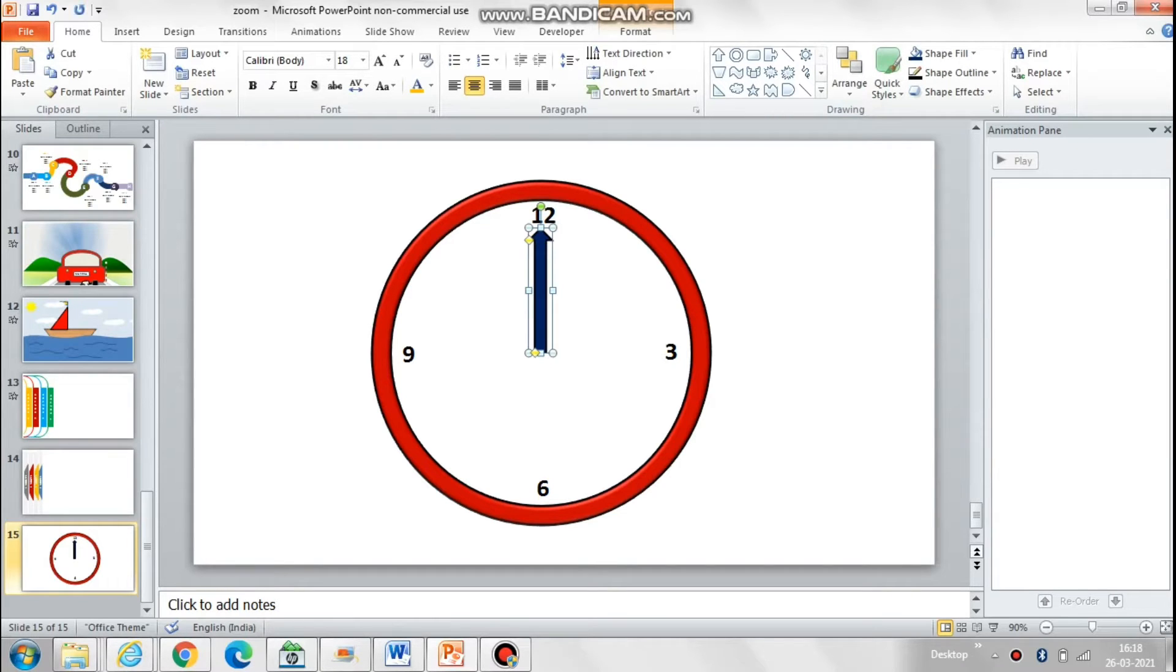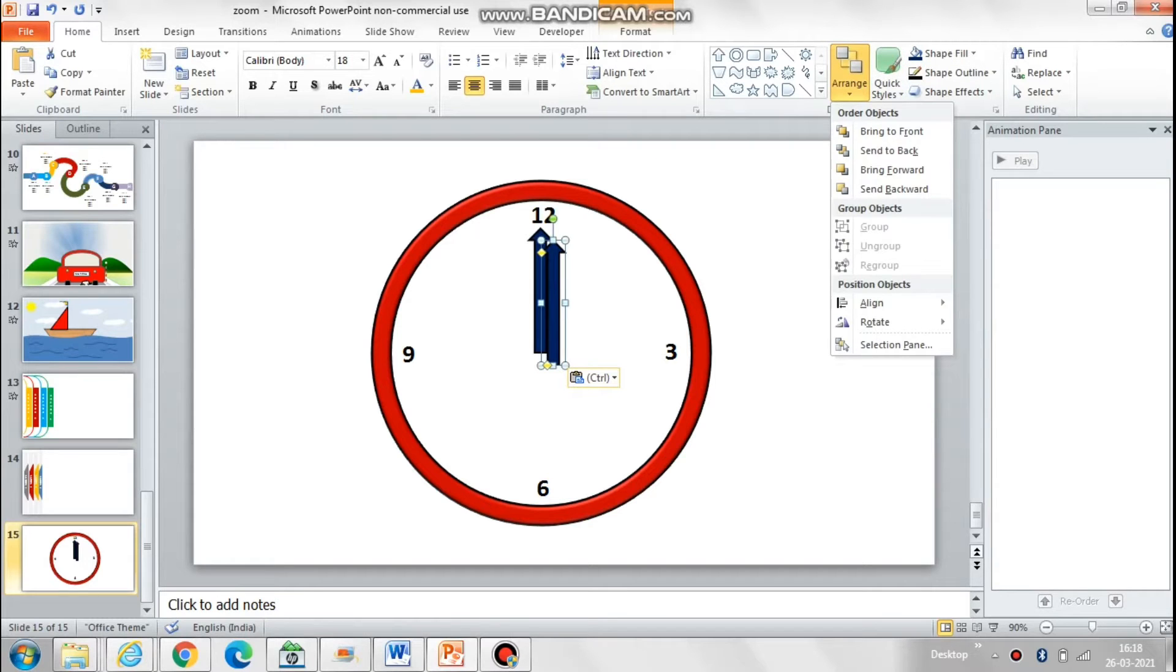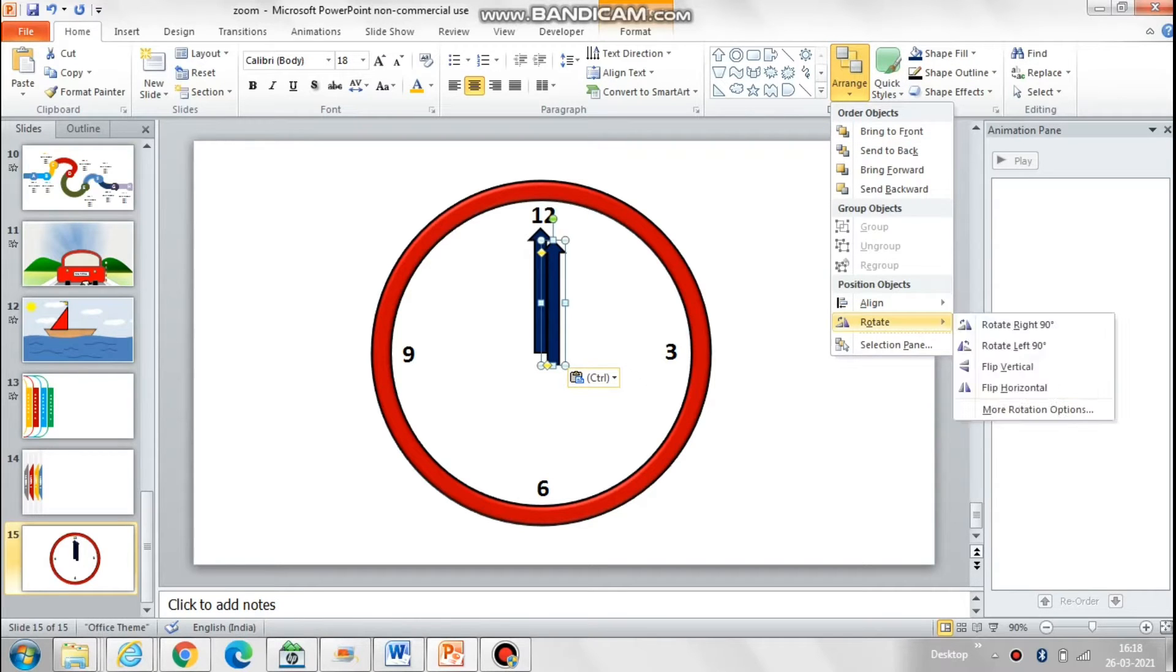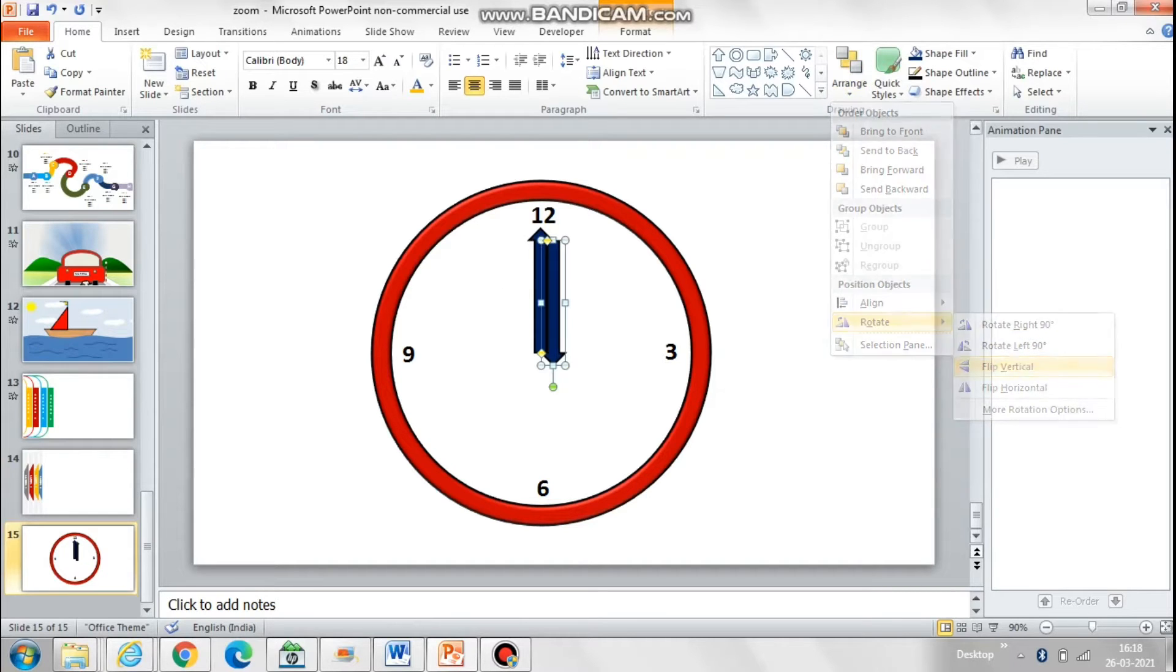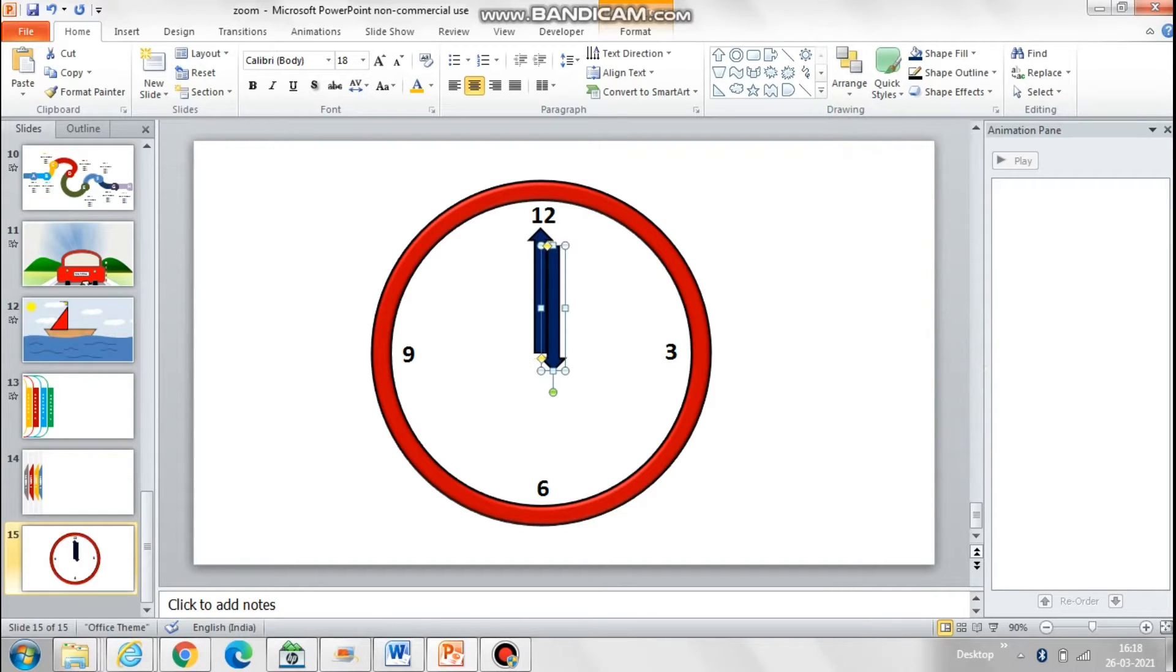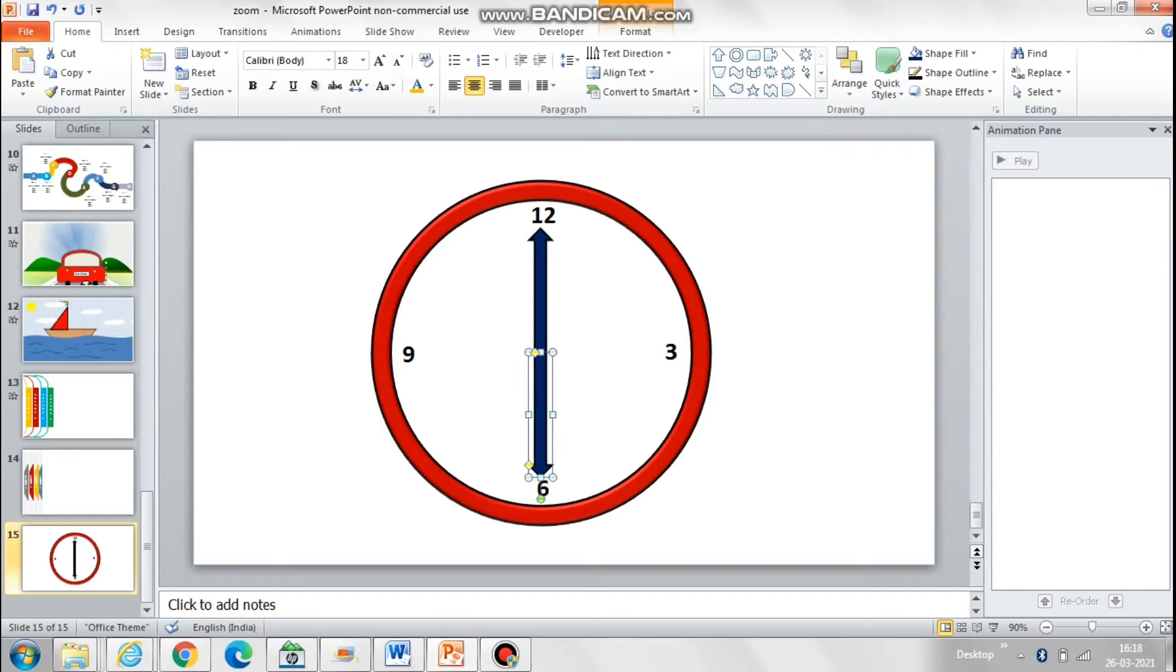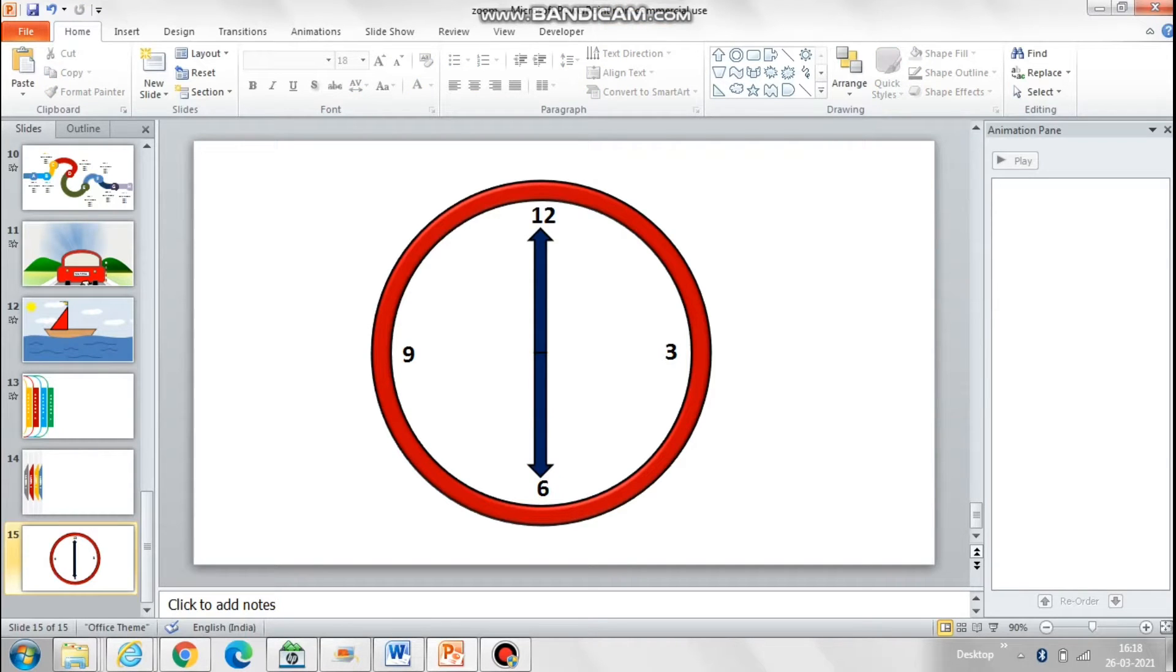To move the needle like a needle of a clock, we need to create a new anchor point, which is very simple. Just copy paste this image, flip it vertically, and place it below the current needle.